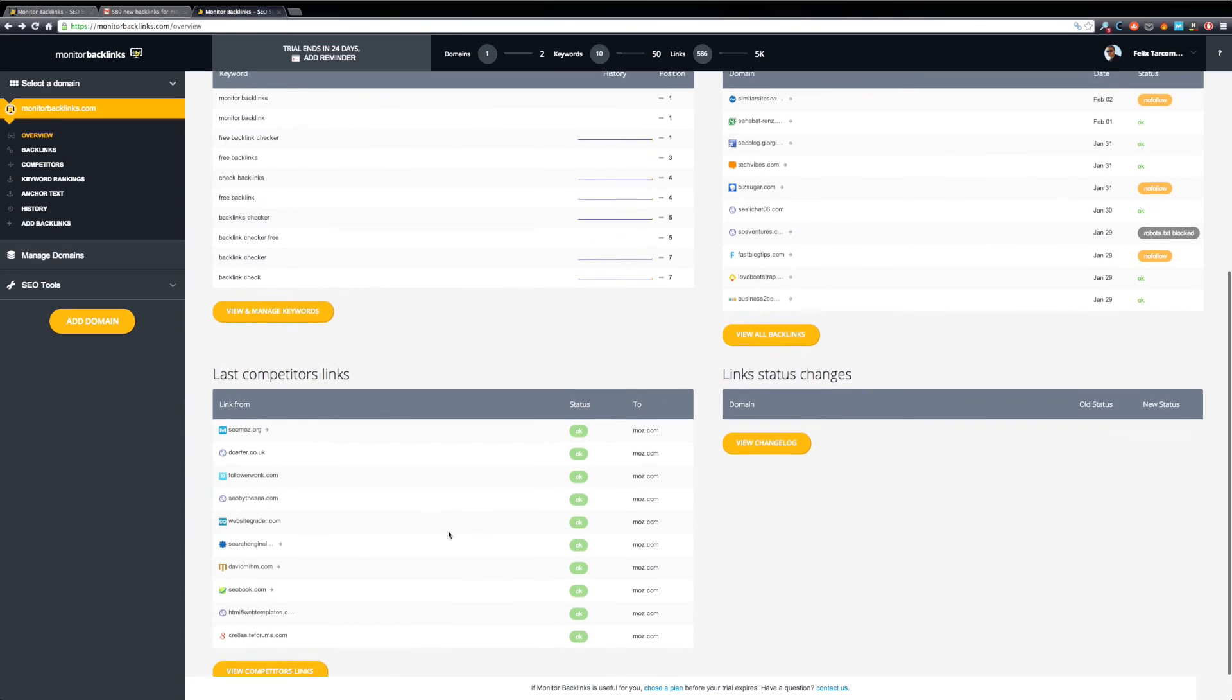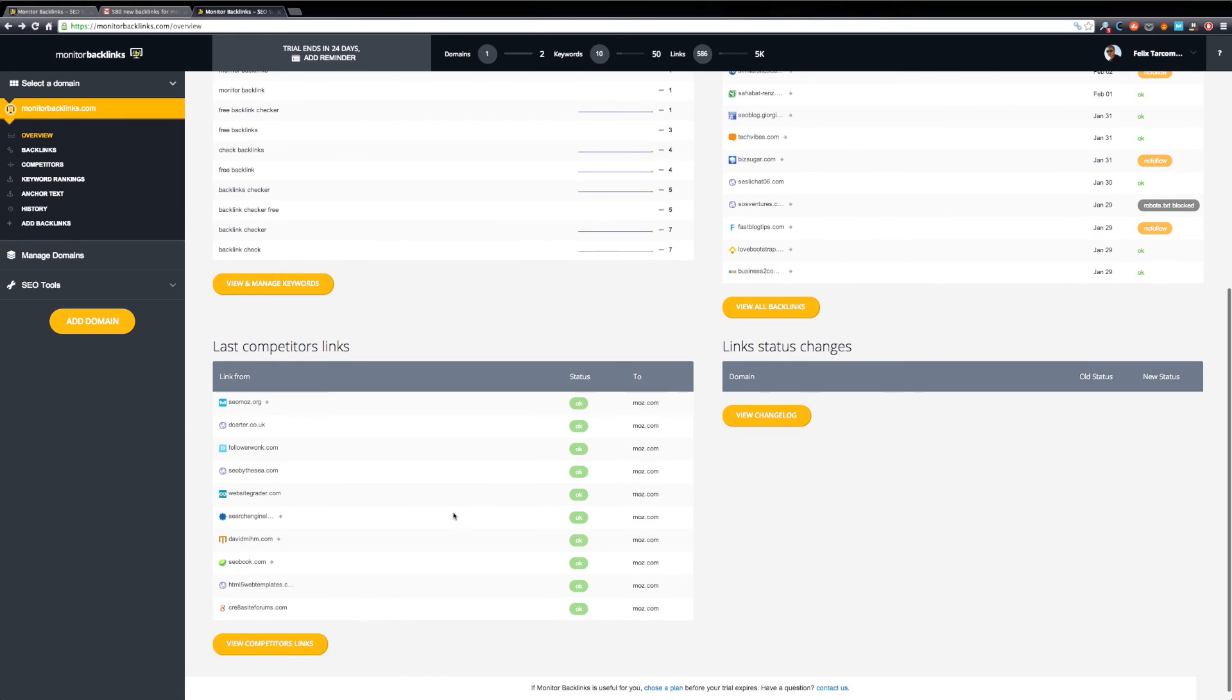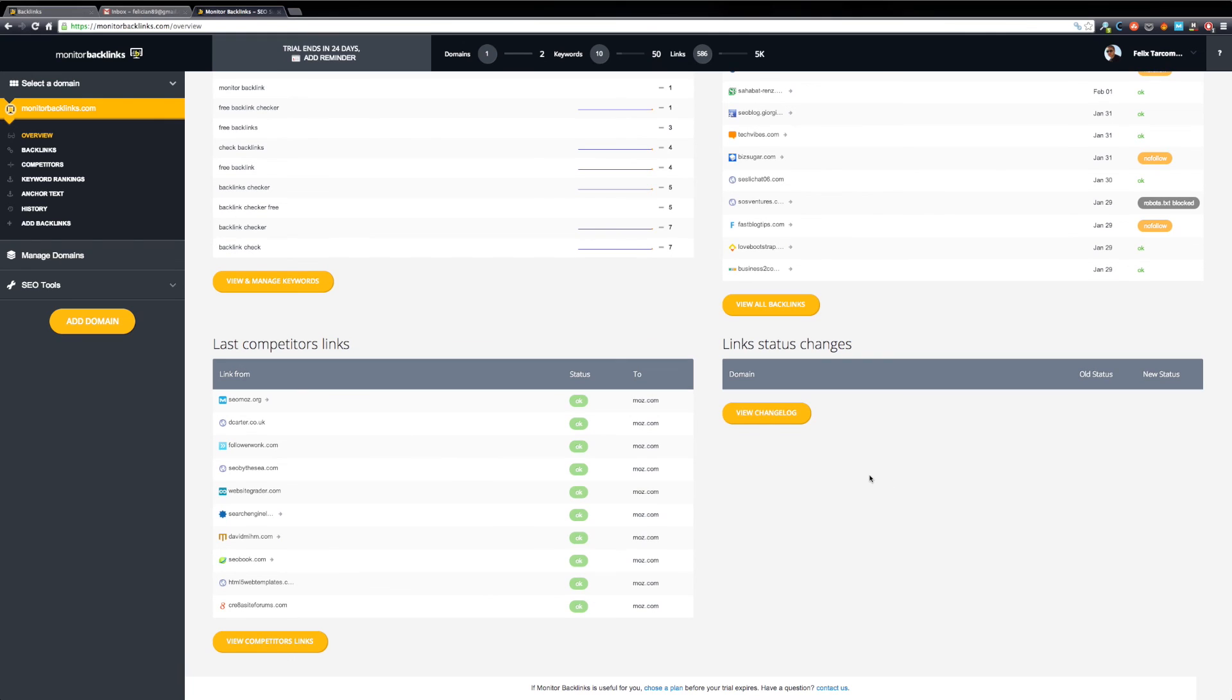Scroll down to find your competitors' backlinks. On the right, you can see your links status changes. Now let's move on to the backlinks page.